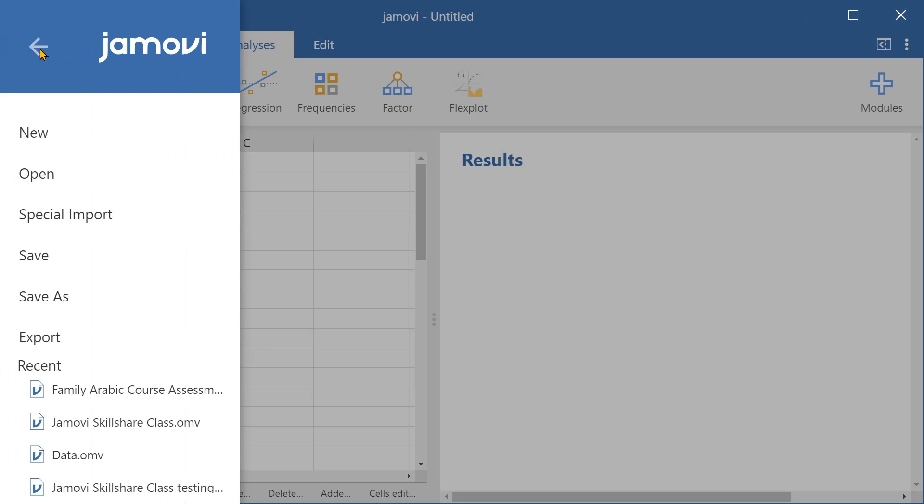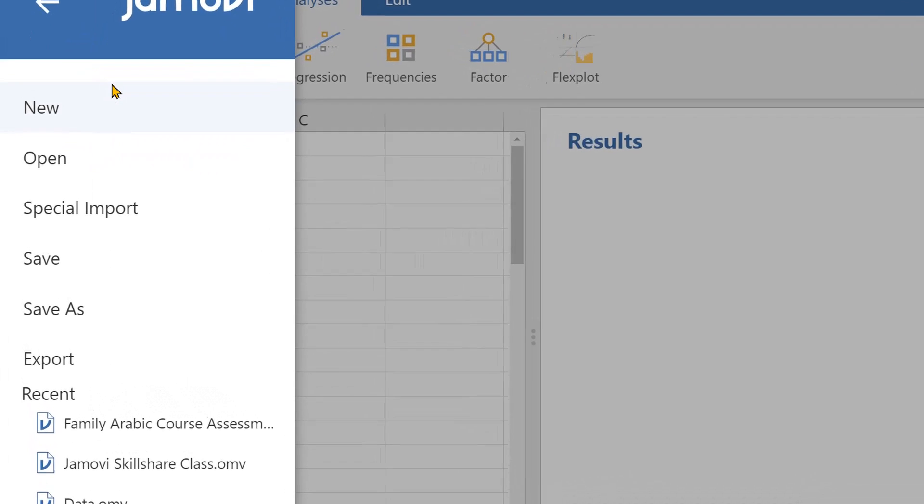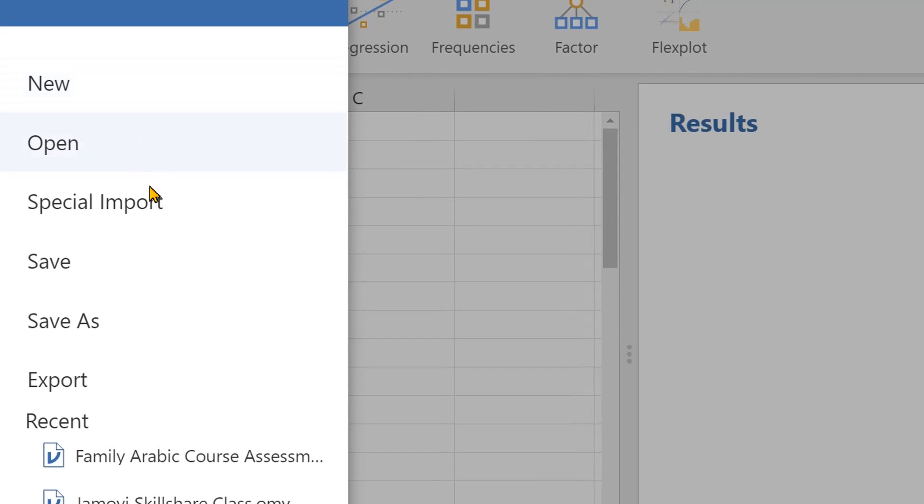If we go to this menu here, we can look at these options. With new, we can open up a new Jamovi file. We can open up existing Jamovi files with this option here, open.